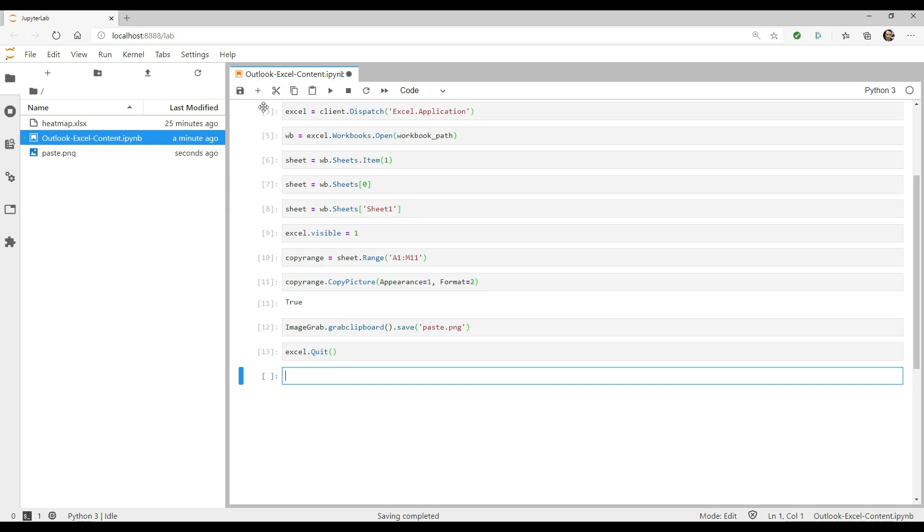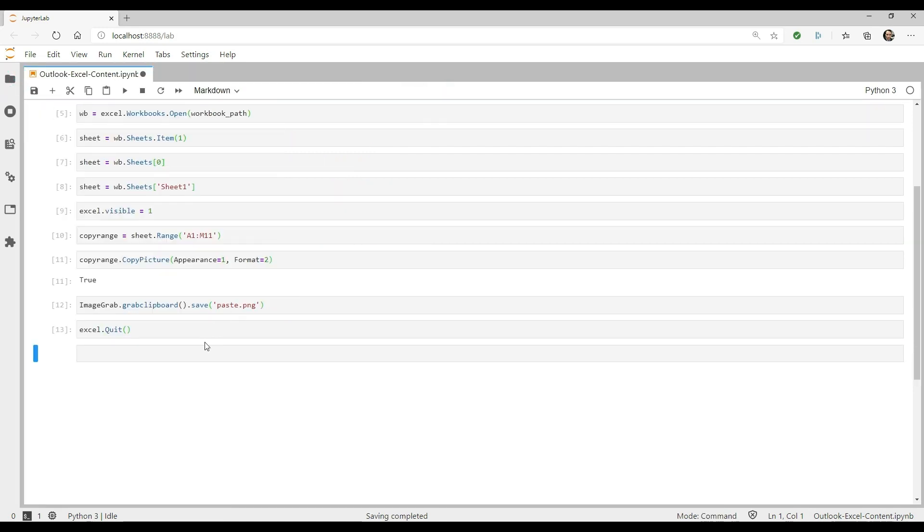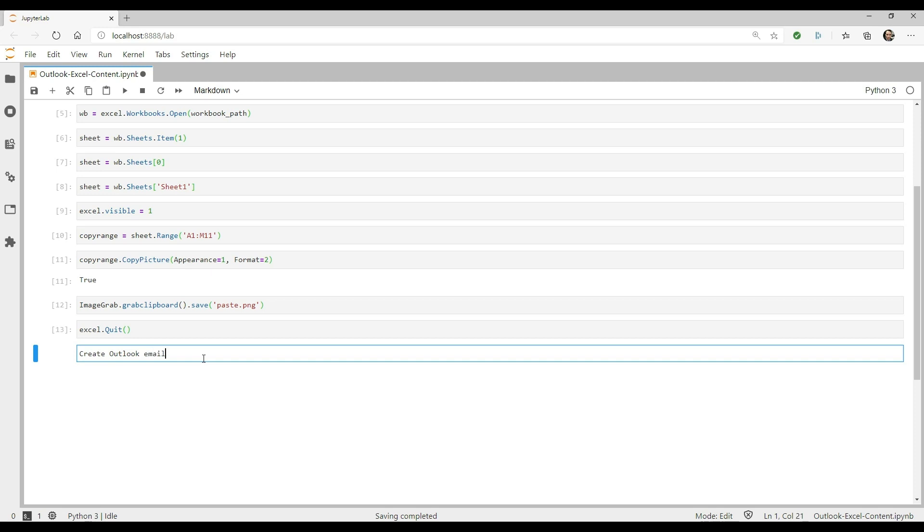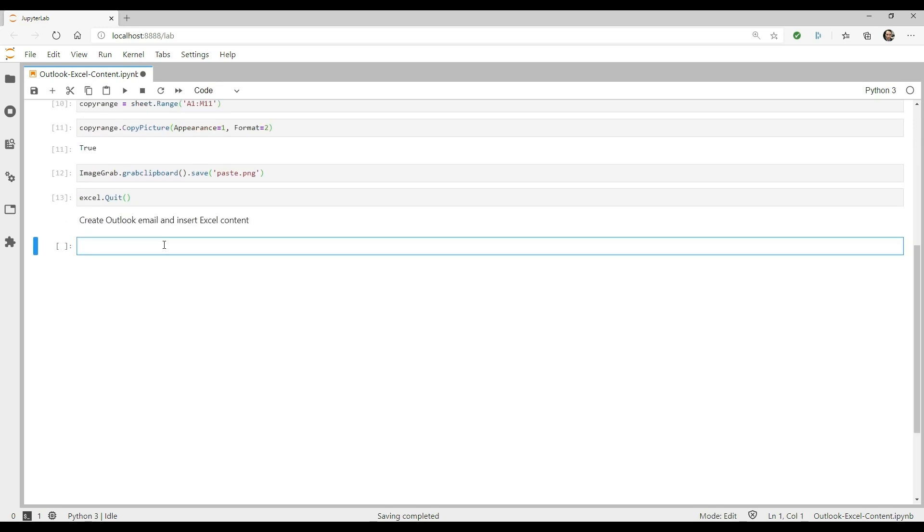Next, let's save the path of that new image into a variable. Again, you can use the getcwd method that I'm using or you can type in the full path of the file.